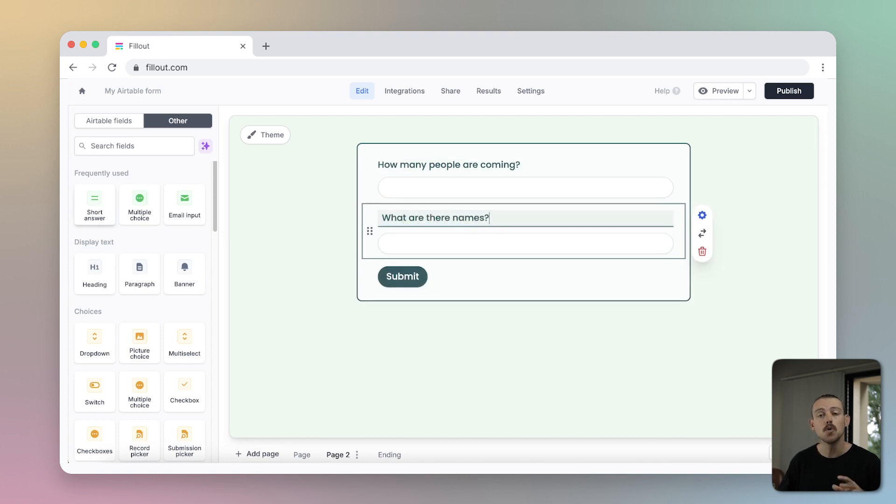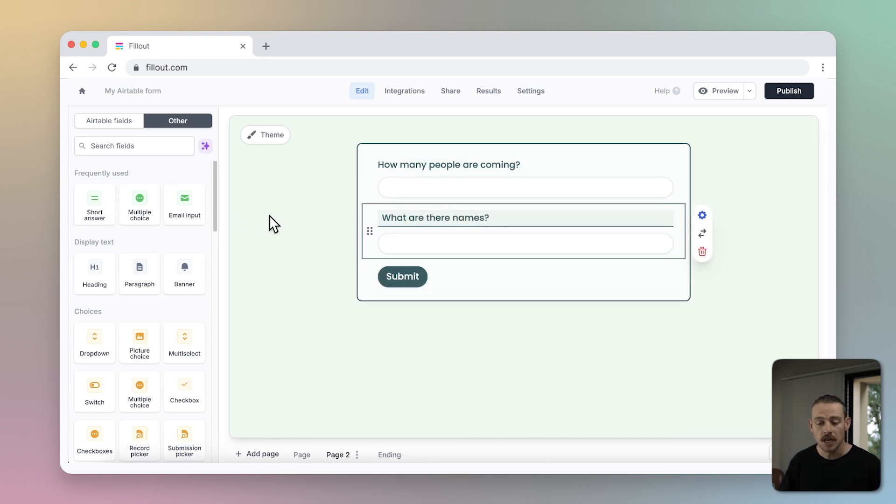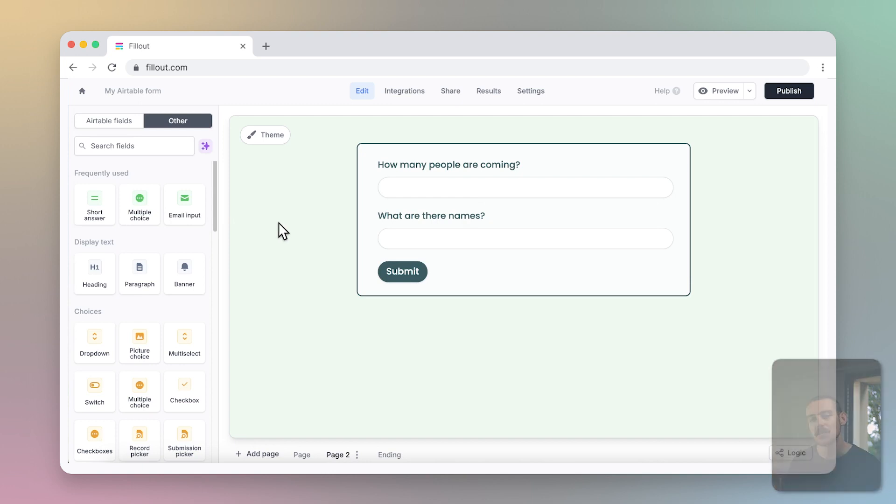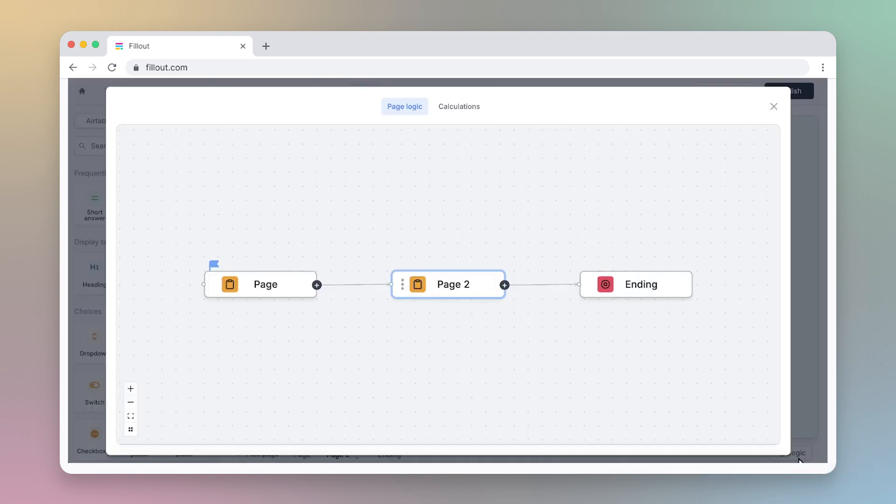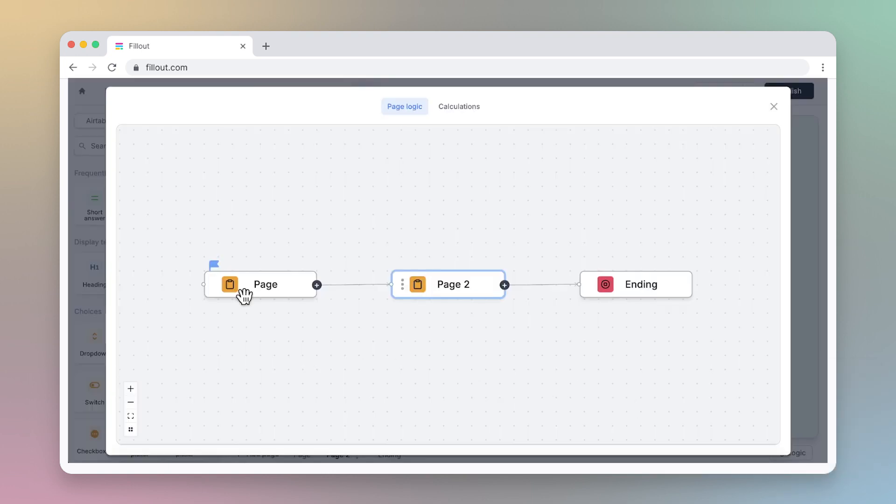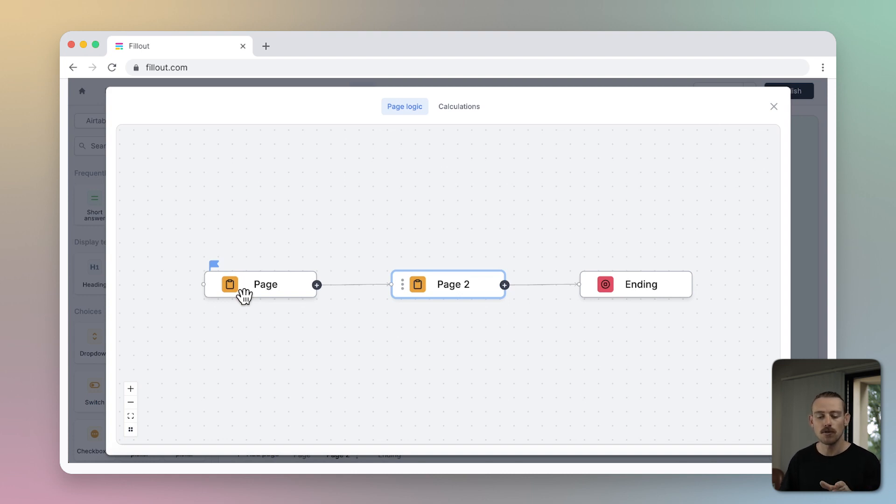Now, you can use Logic to determine when to show a respondent a particular page. Select Logic in the lower corner of the editor, and you will see a visual representation of your form's flow.